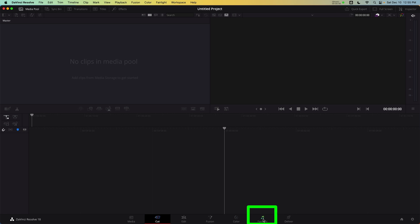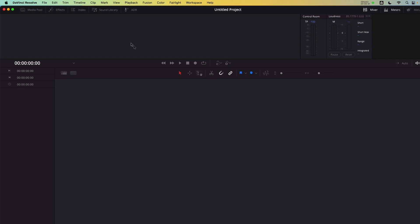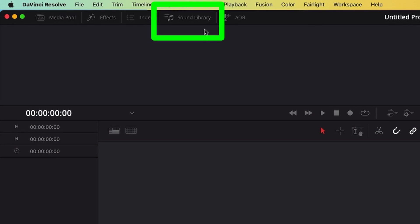Enter the Fairlight page. To recap, Fairlight is a digital audio workstation with similar functionality to Avid Pro Tools and Adobe Audition. The main advantage to using Fairlight is that you can open up your sound mixing alongside your video editing with no need to switch apps during a project. Open the Sound Library panel found in the upper left of the screen.